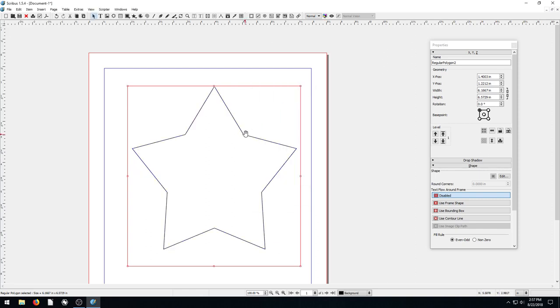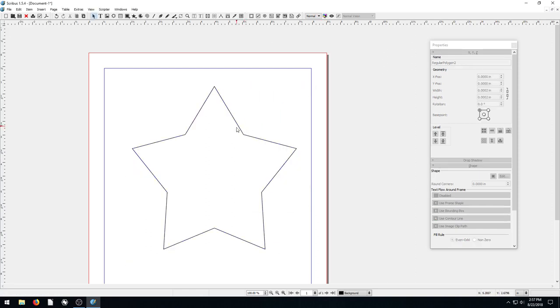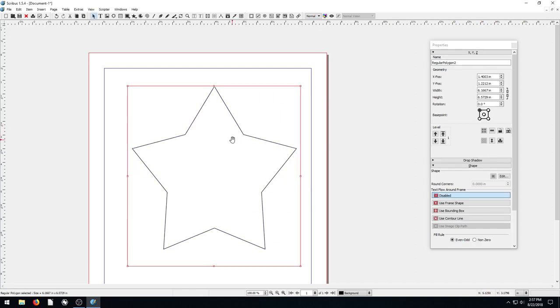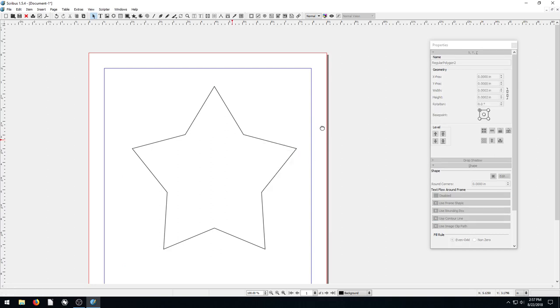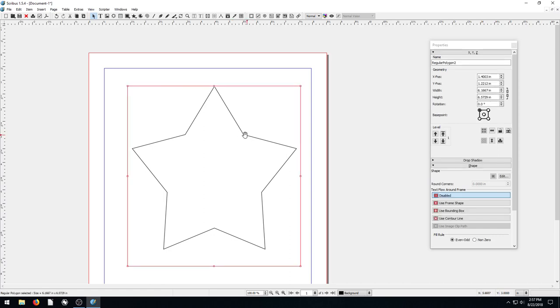Now if we right-click and go to get text, we can't get any because this is just a shape. It's not a text frame. But we can convert it into a text frame by selecting it.